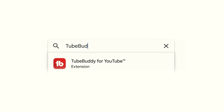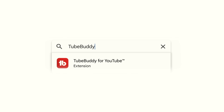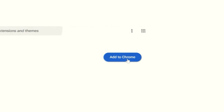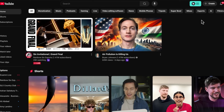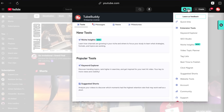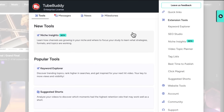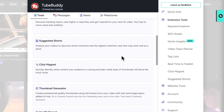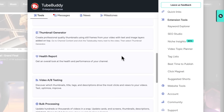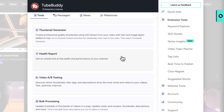Getting started is easy. Download TubeBuddy for free from your browser web store and then head to youtube.com. You'll see TubeBuddy's features built right into the platform — just sign in and start using the tools.